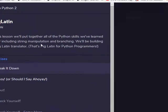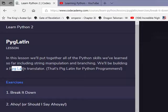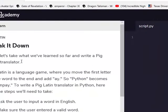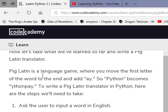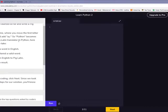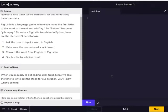Hey guys, it's Matthew here and we're on our fourth video of the Python learning program. Today we're going to be doing Pig Latin, which is the next section. We're building a Latin translator today. Pig Latin is a language game where you move the first letter of the word to the end and add 'ay', so Python becomes 'ythonpay'. To write a Pig Latin translator in Python, we need to: ask the user to input a word in English, make sure the user entered a valid word, convert the word from English to Pig Latin, and display the translation result.